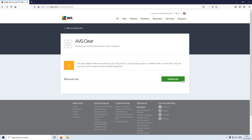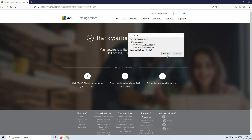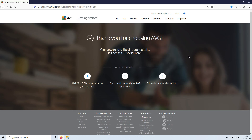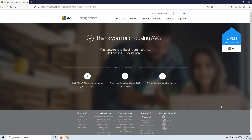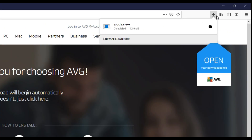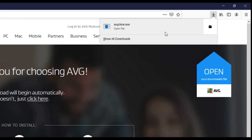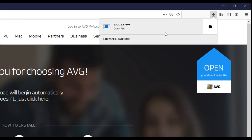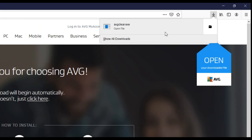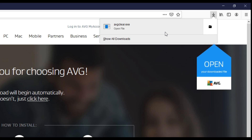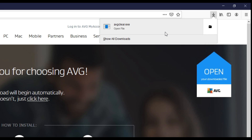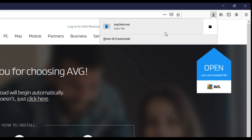You now need to press Download, then go to Save File. Once the file has finished downloading, you now need to put the AVG Clear.exe either on a USB stick or somewhere on a hard drive that you can access in Safe Mode.